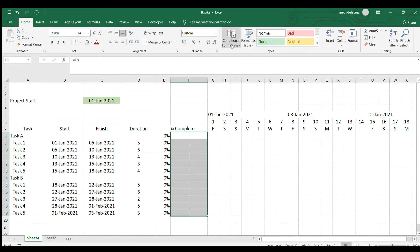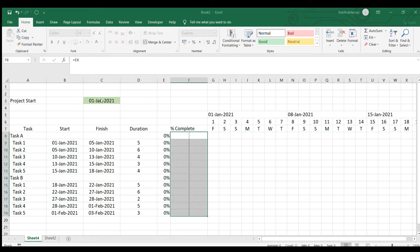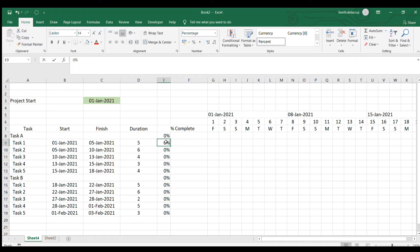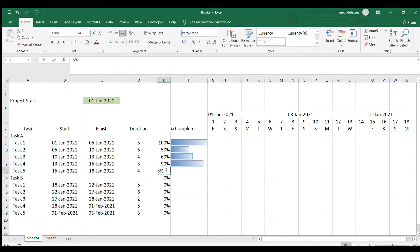This is highlighted again. I go to Conditional Formatting, Manage the Rule, Edit the Rule. There's a type there — instead of Automatic, I will use Number, with the minimum value of zero and the maximum value of one, so the range will be zero to 100%. Let me just test it — it is working. I'll set one to 90, and this one to 50. They are all working. We're finished on this part.